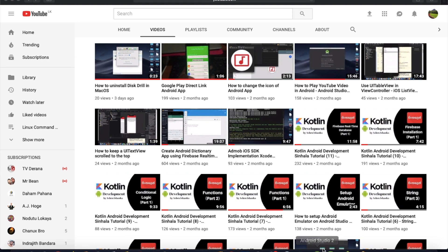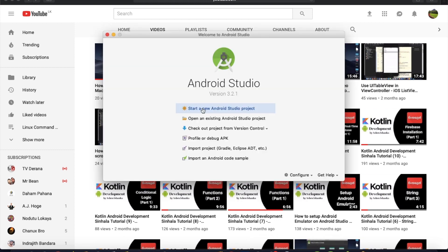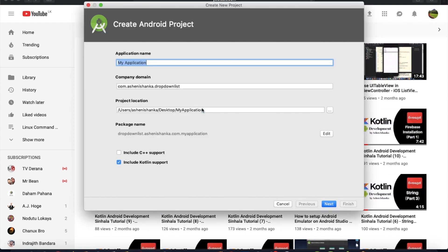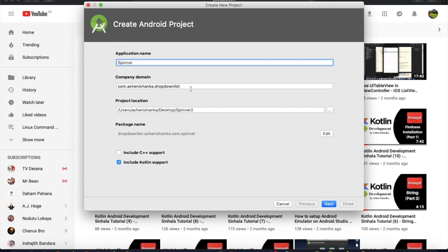This is our new project. Start new Android Studio project. Make your application name Spinner.